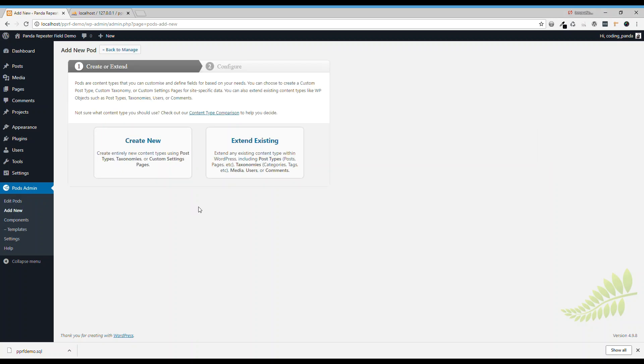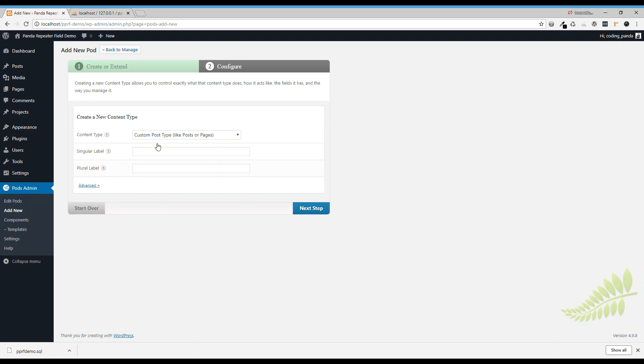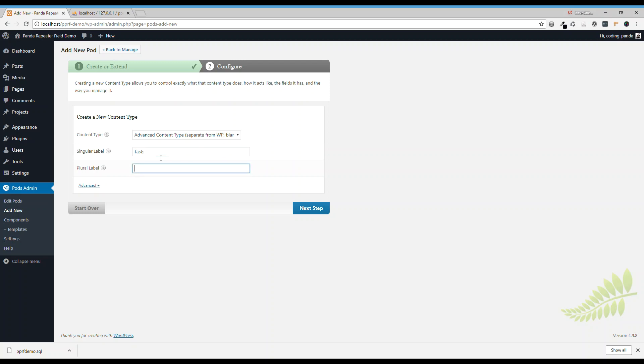So we'll go to create new and choose advanced content type. We'll call it tasks.